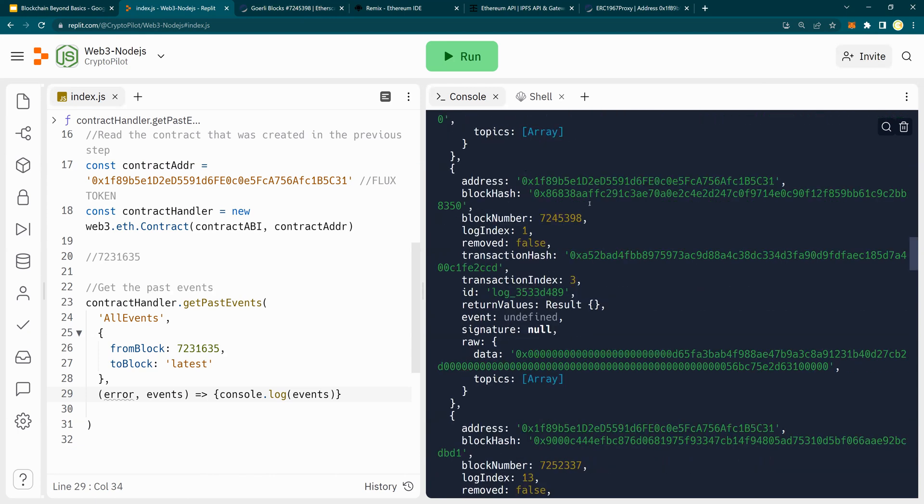So you see all the details which you would expect to be here. And you can run this as a cron job, as a background job to get all the events that is happening on a contract. Again, thank you for watching.